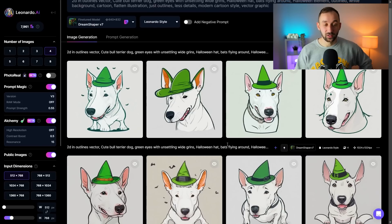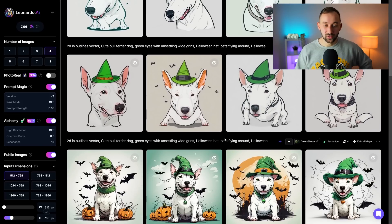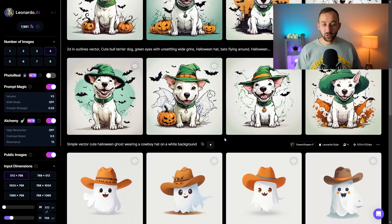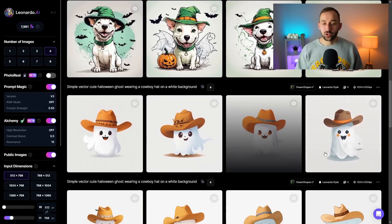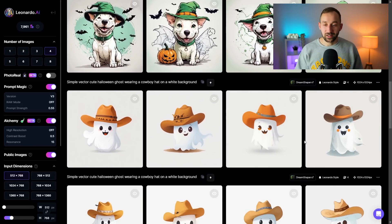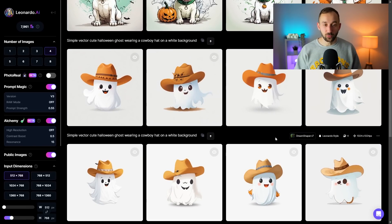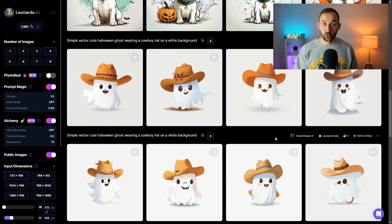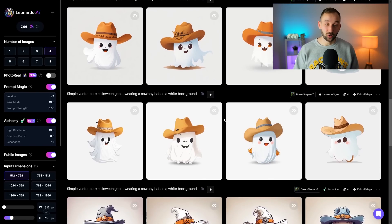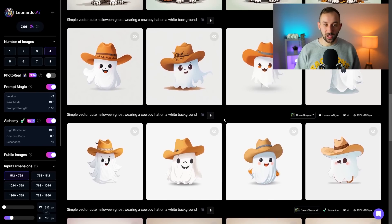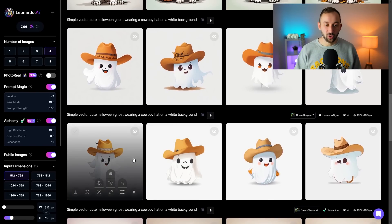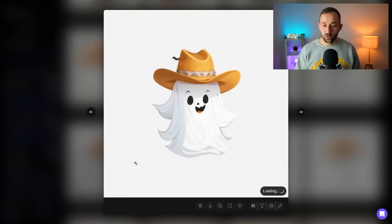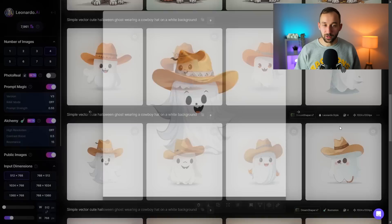The non-alchemy results actually look horrible in this case. It's very hit and miss. Sometimes you'll get decent results without alchemy. I actually amended a prompt for a ghost Halloween themed ghost earlier to make it cowboy themed, so I wanted a ghost that wears a cowboy hat essentially.